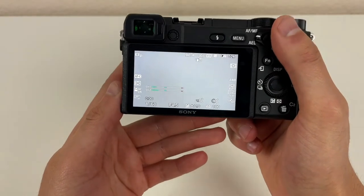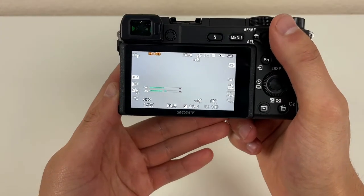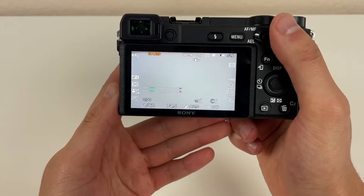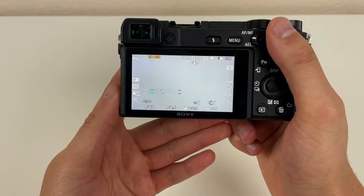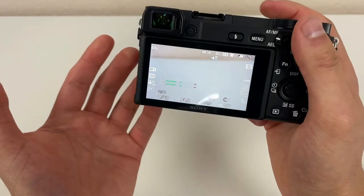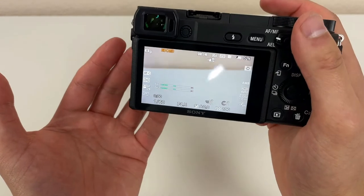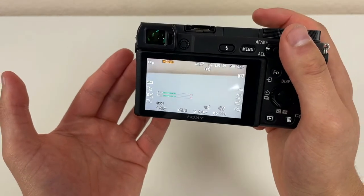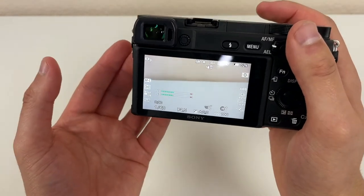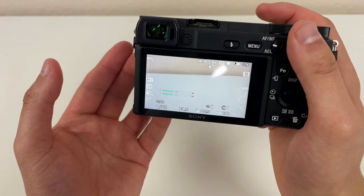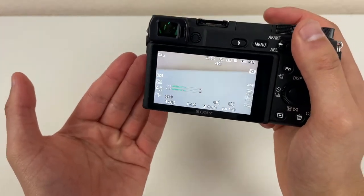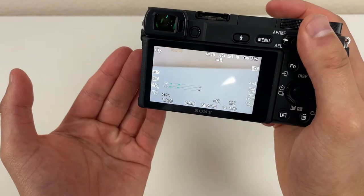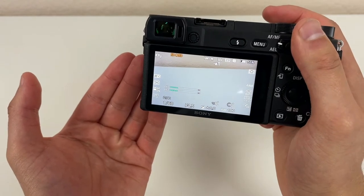What's going on, everybody? This is Andre here with Camera Review Pro, and in this video, I'm going to be showing you how to get continuous power with the Sony A6400 using the Go9 AC Power Adapter Kit.